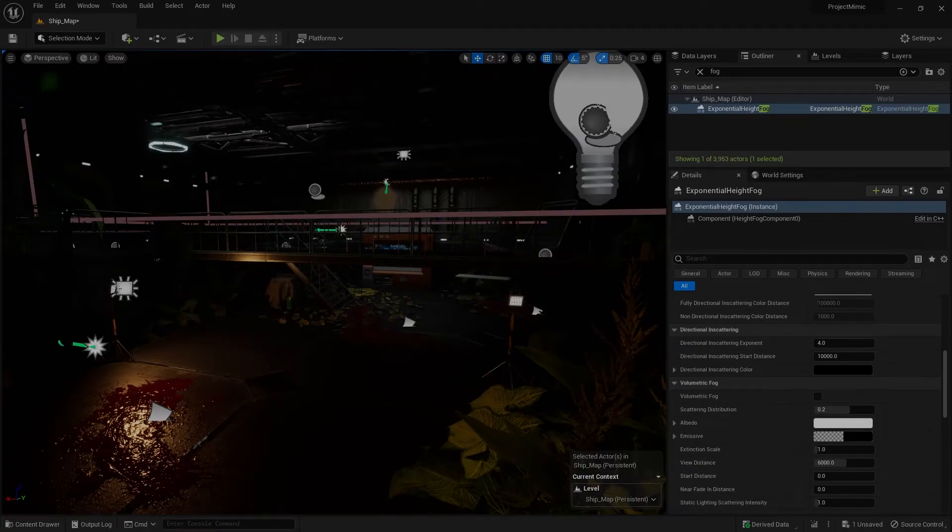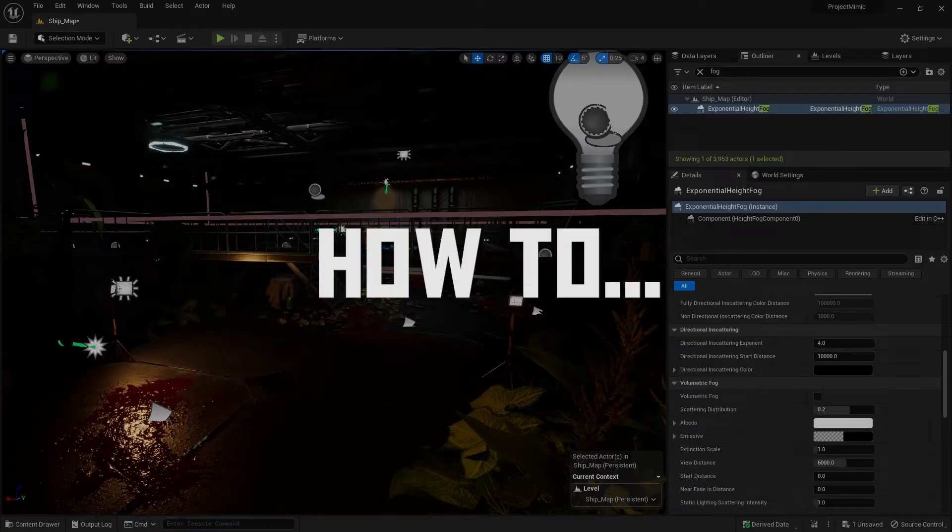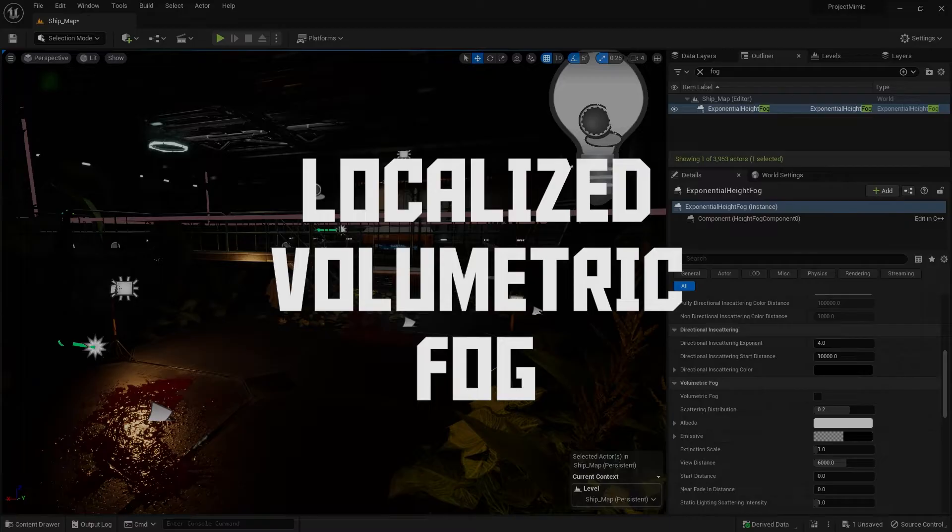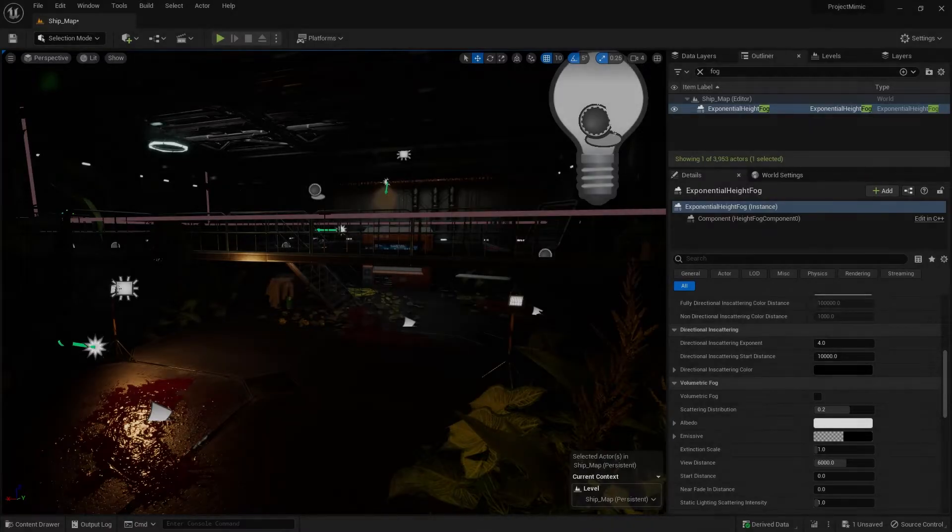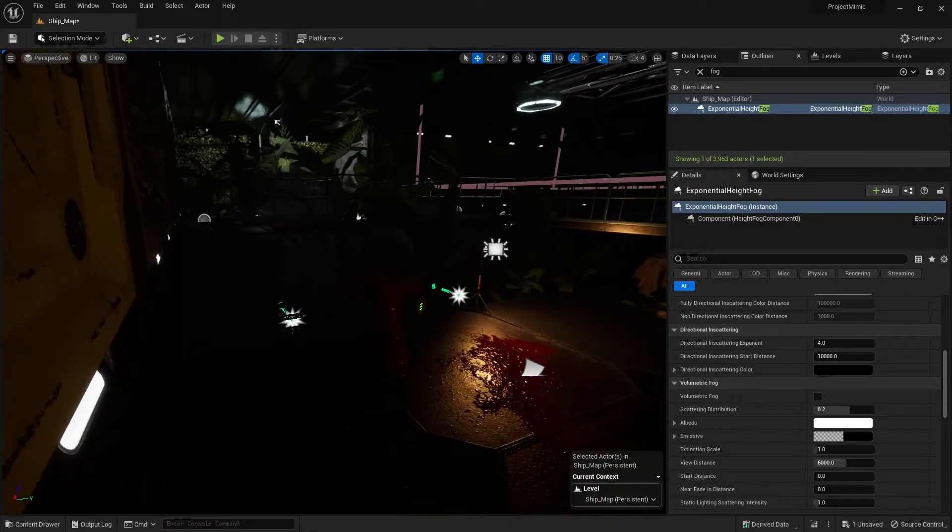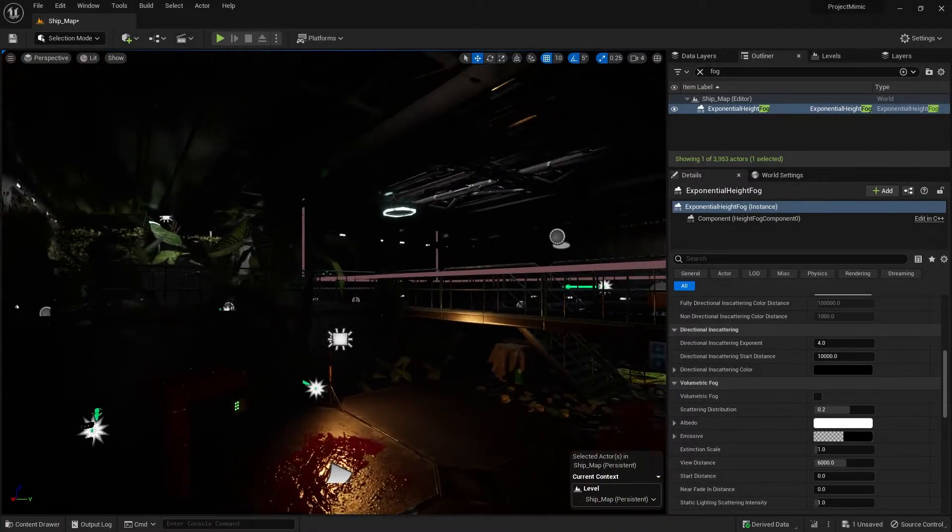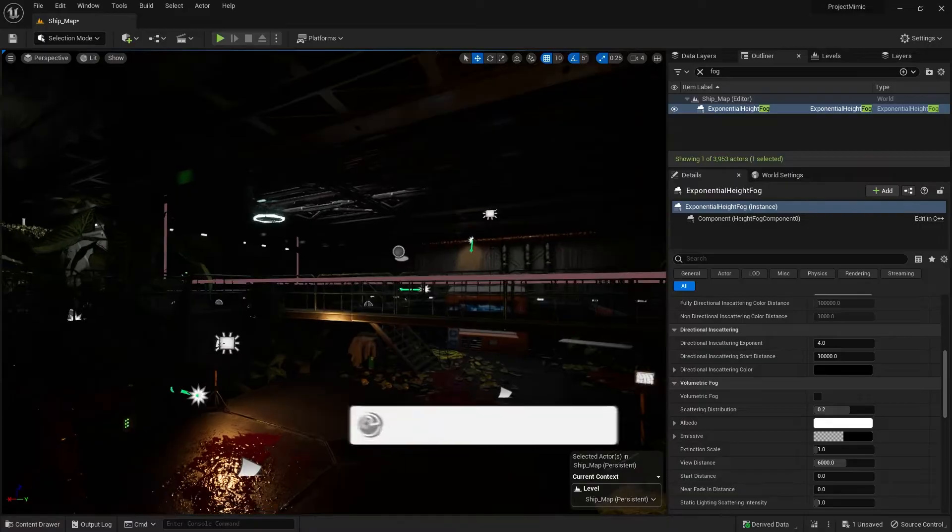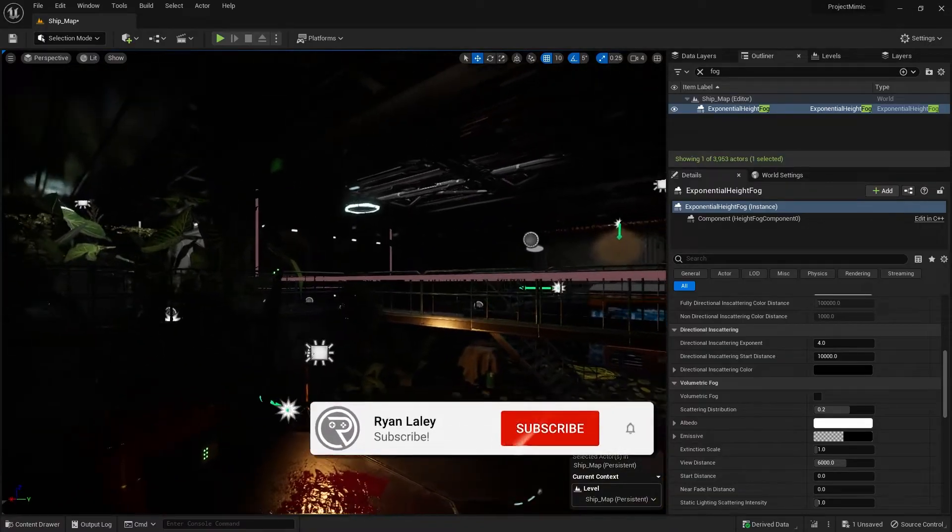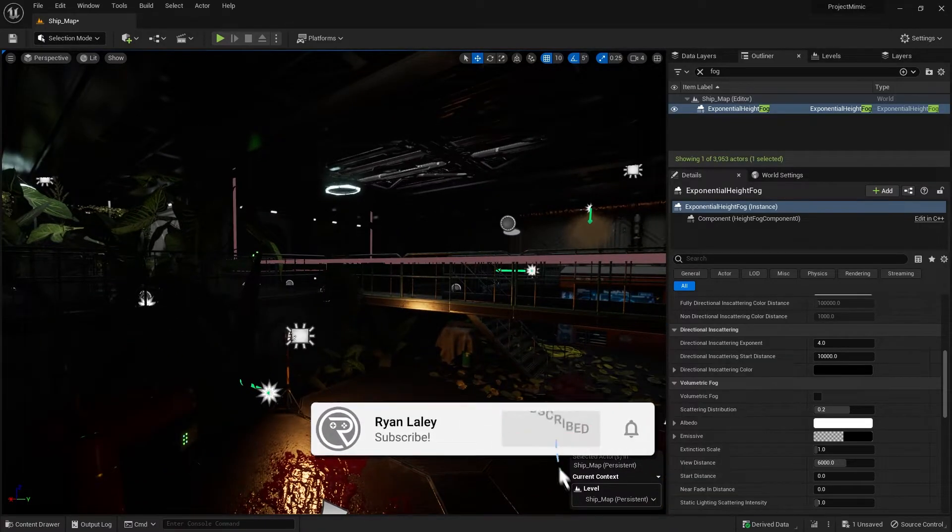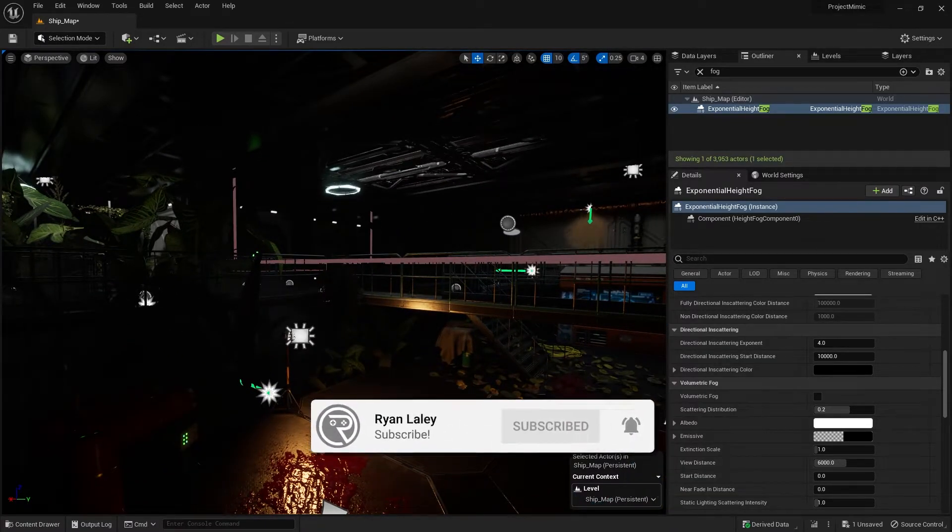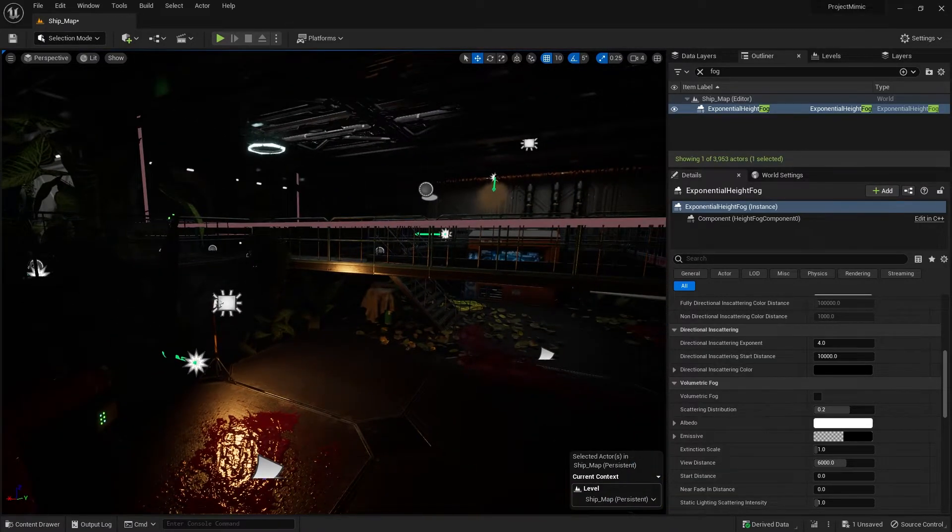Hello and welcome to how to create volumetric fog that is localized. So in here I've got my game mimic that is currently in development and I've got this room here for our greenhouse room and I chose the room because it's got some light sources in here that best shows this off.